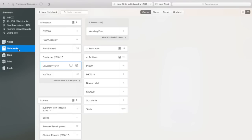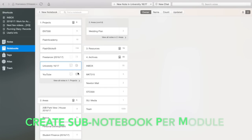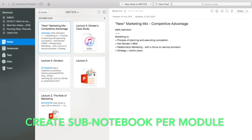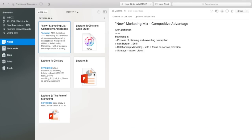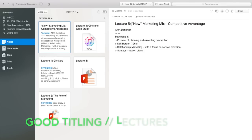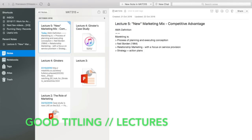Once you create that university notebook, there's also an opportunity to create sub-notebooks. Here's my marketing one — across the year you monitor your progress by capturing each lecture. I've got lecture two, three, four, and five here. The important thing is to keep good track of how you're titling notes, so that when you come to search in a revision situation you can come back and find where you left off.